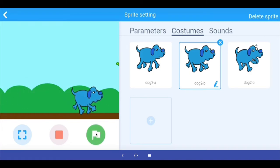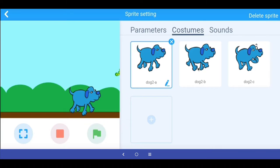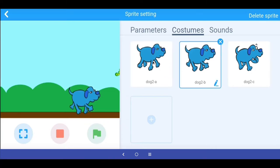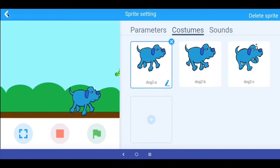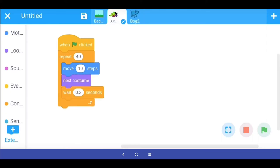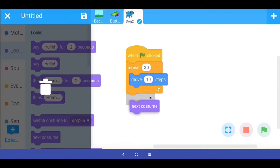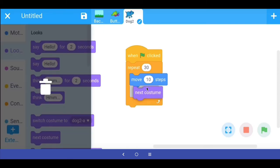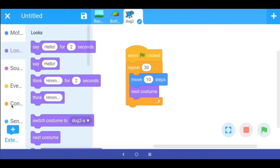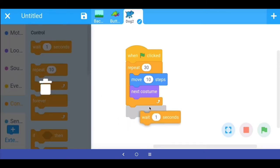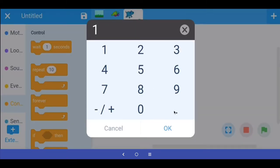Our dog is moving. Next, let's use the costumes of the dog to make it move across the stage with an animated walking cycle. For the butterfly, what we had done was add the next costume command with a wait of 0.3 seconds. Let's try the same thing here. I go to Looks and bring out the next costume command and put it inside the loop, then go to Control and add a wait of 0.3 seconds.